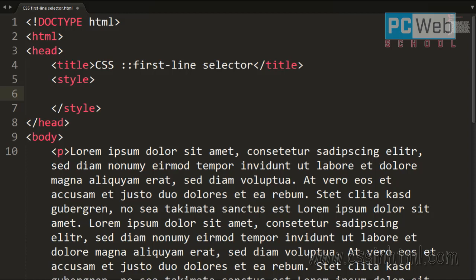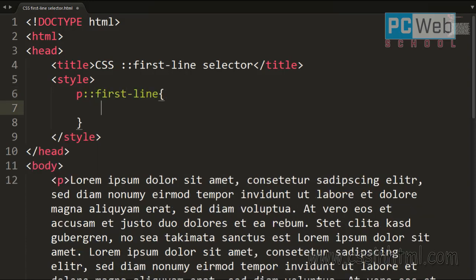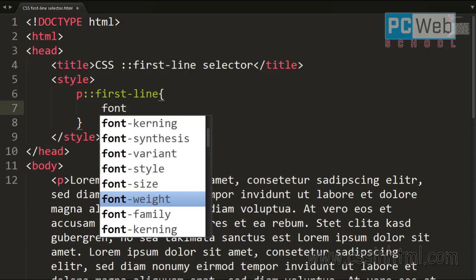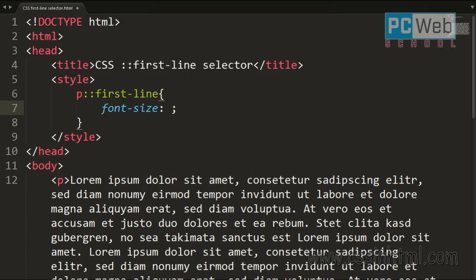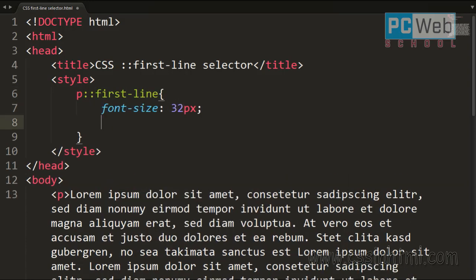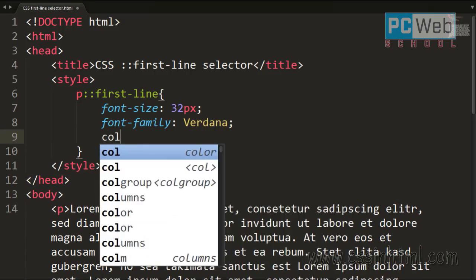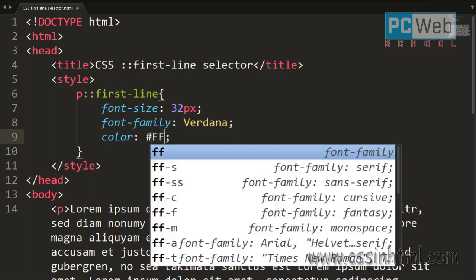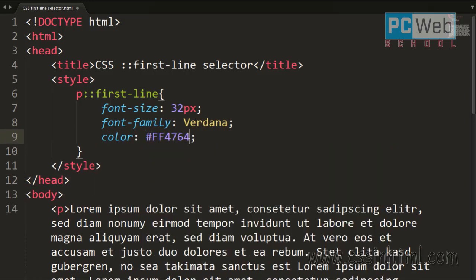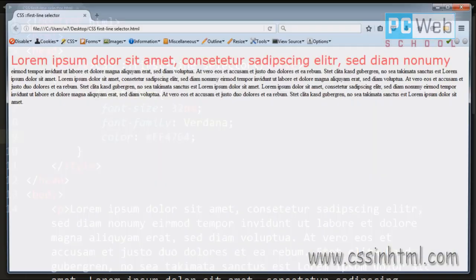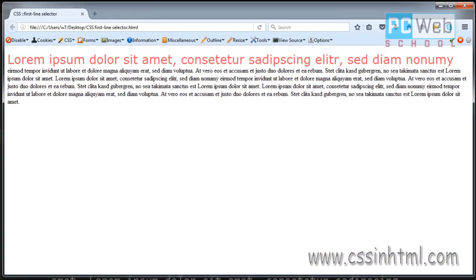So now let's add some CSS rules to this. Let's select first the paragraph, follow it by the double colon and then the string first-line. So let's apply the font-size 32 pixels and change the font-family to Verdana and add the color red.